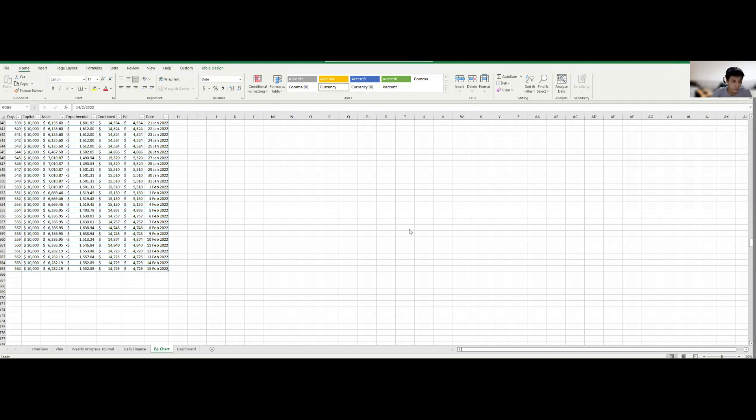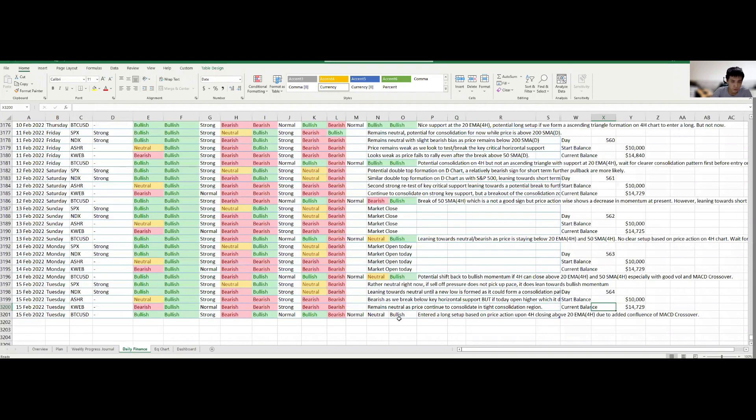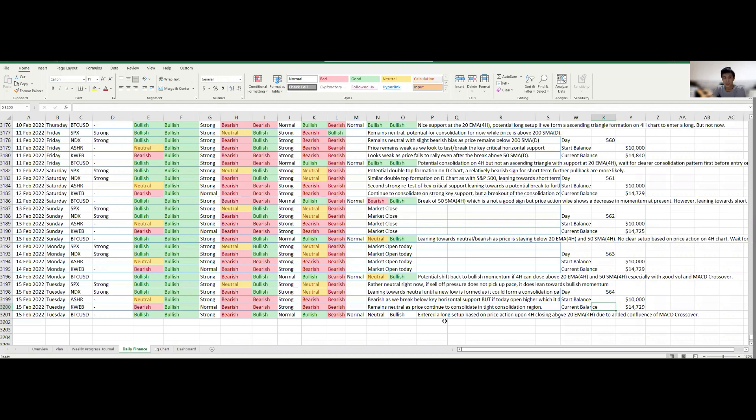But actually I have two losses for experimental trades that I will update after this one. Otherwise, nothing much to be concerned about. One of the experimental trades was actually an issue because I entered late, so I had a much tighter stop loss than what I would normally, and it ended up triggering my stop loss.